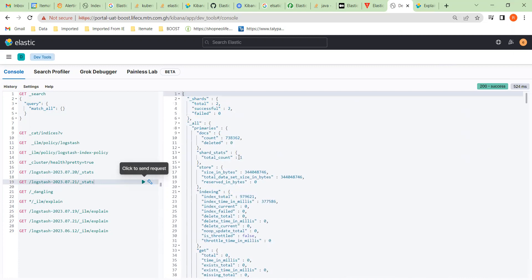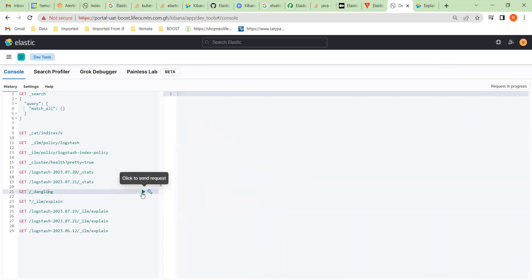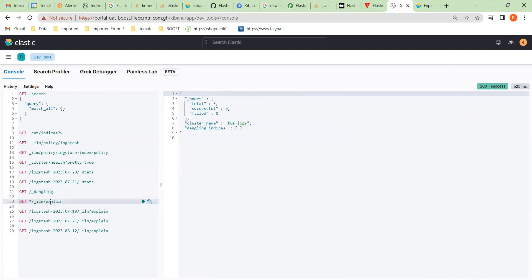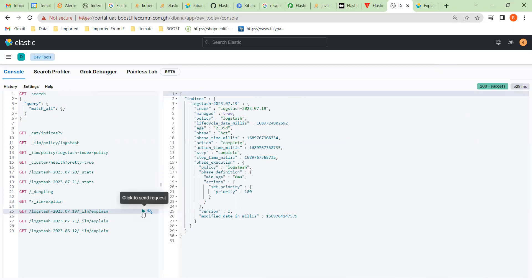We can see the same sort of stats here, and we can see the behavior — we haven't got any dangling processes. Here we can look at all the index lifecycle management. On this particular index from the 19th, the policy is logstash.